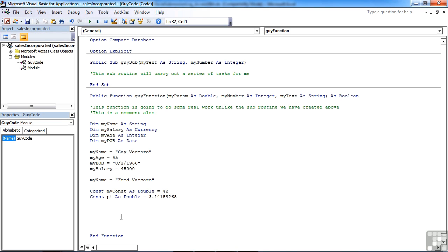So if we wanted to store a set of names that were belonging to a particular class, for example, we could declare an array by saying dim, so that's the same dimension, the name of your array. I'm going to call it my class names, then we need to open round brackets.